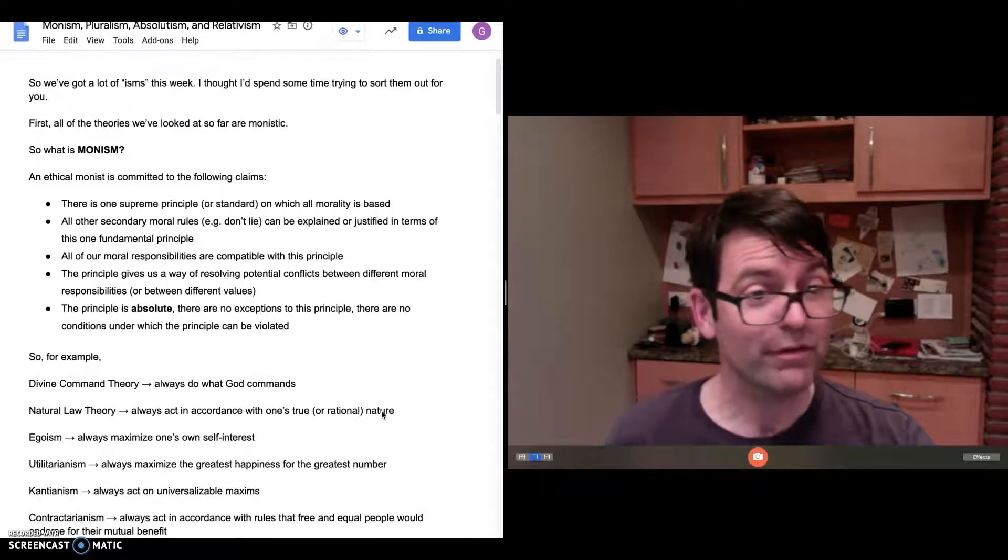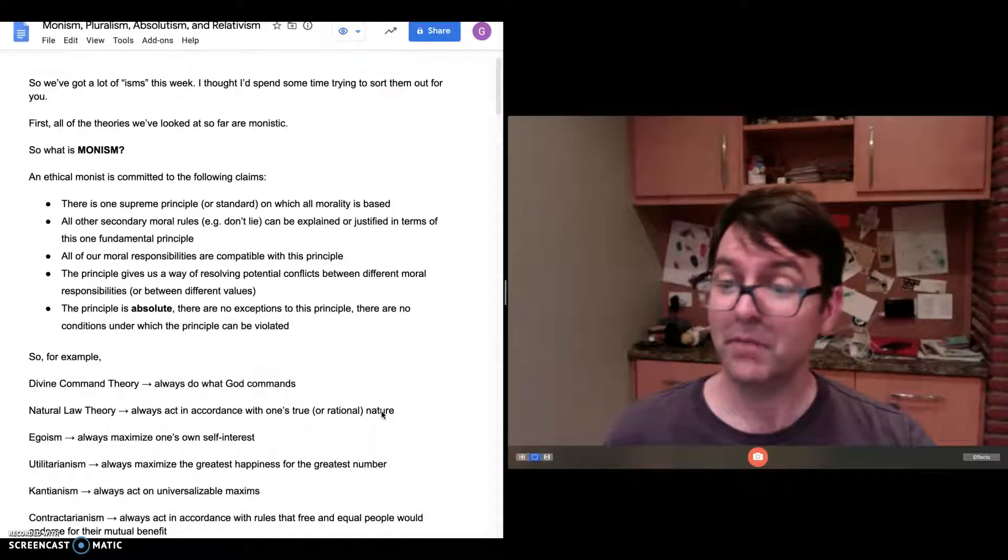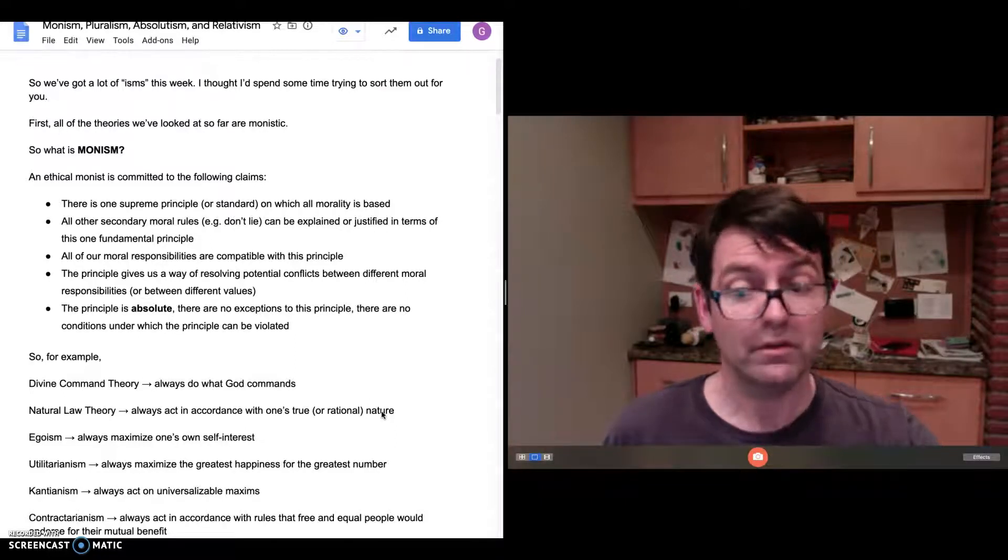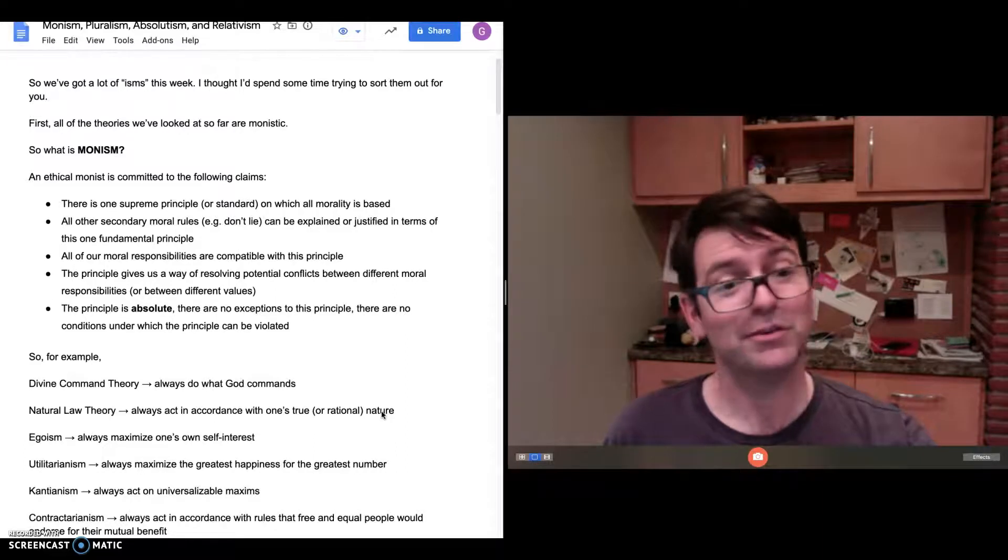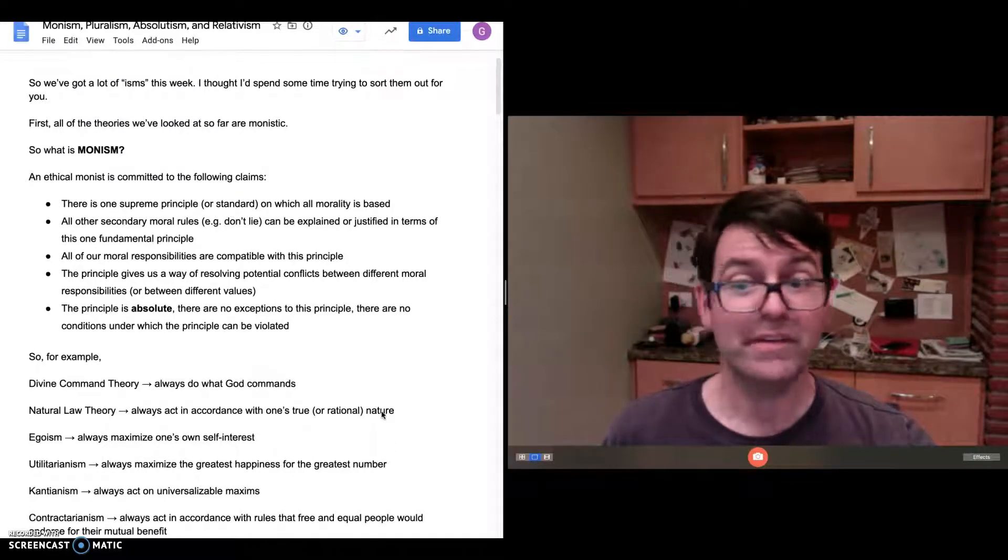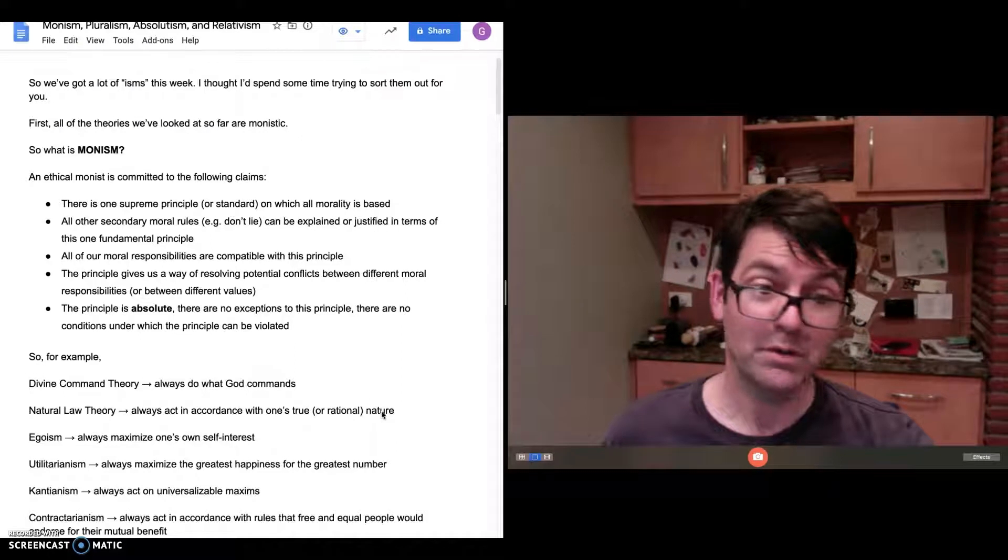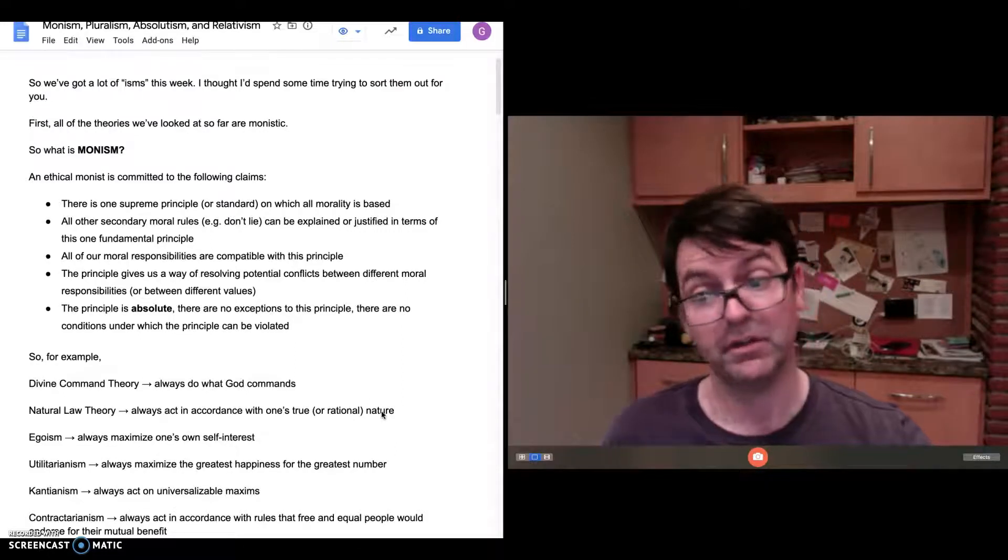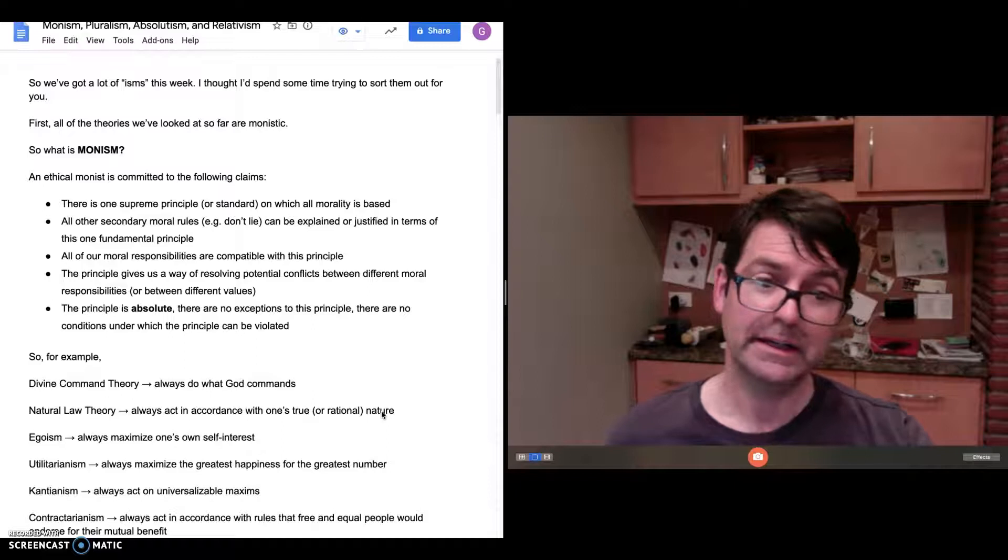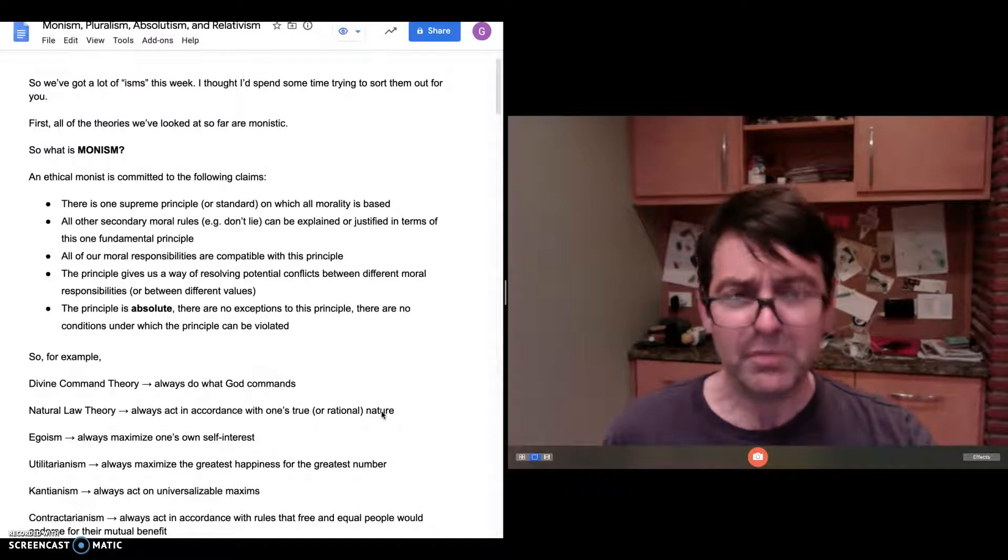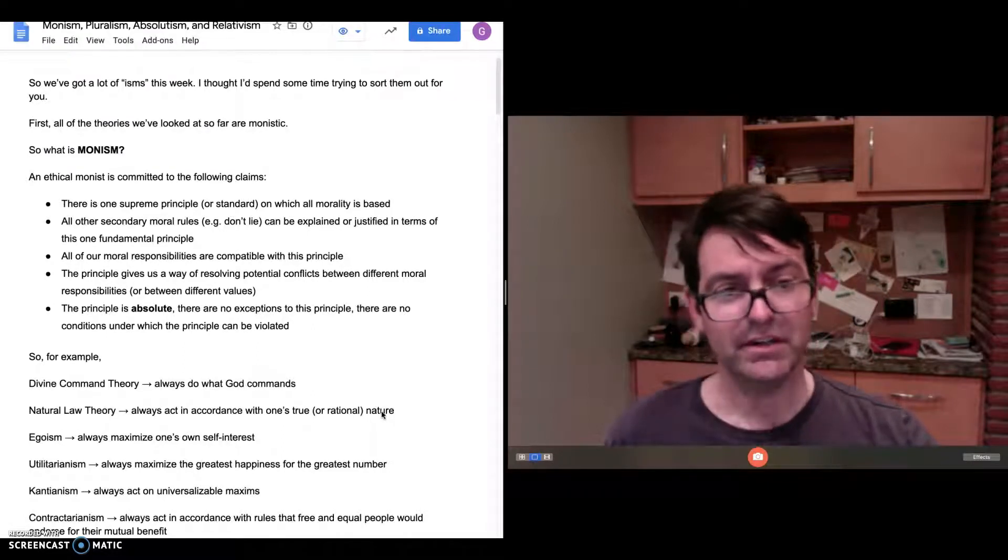Egoism is a moral theory. Always maximize one's own self-interest. You're never permitted to go against that principle. And that explains why we should do all sorts of other things, because there are ways of maximizing one's own self-interest. It doesn't really look like a moral theory, but some people have defended egoism.